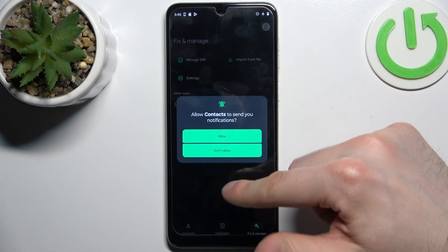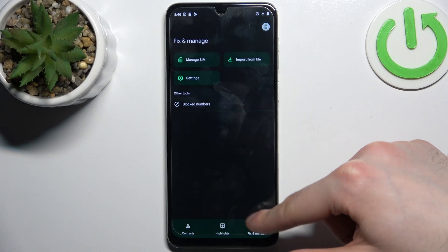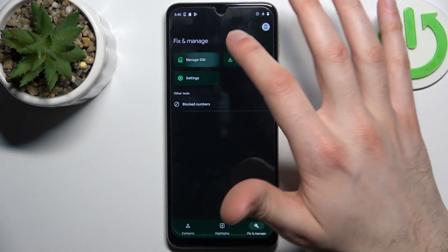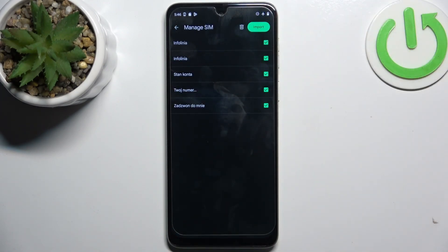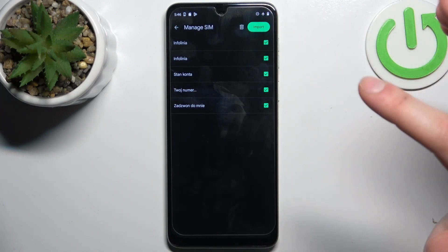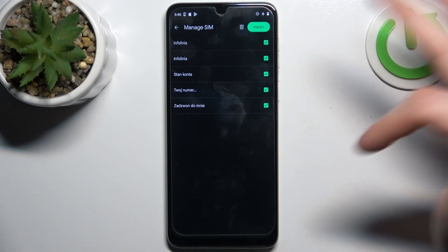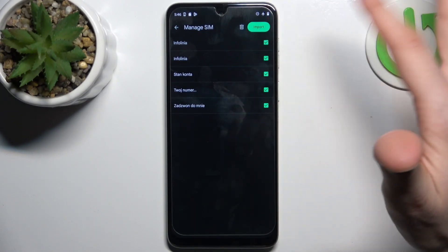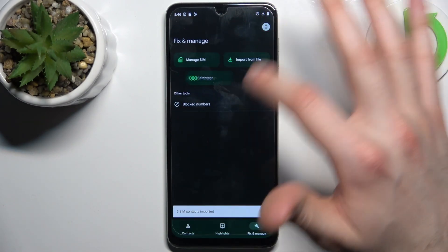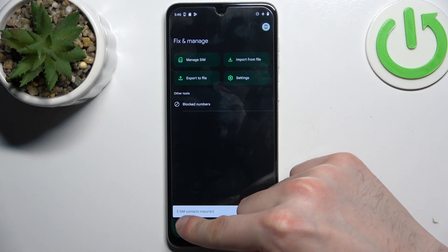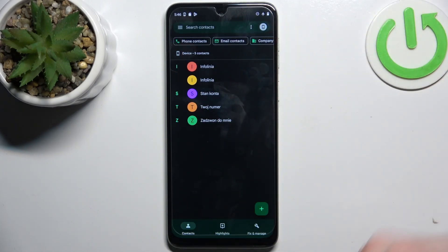Let's reload it for it to appear. Here you can select which contacts you want to copy — you can just leave them all selected — tap import, and after that these contacts will appear here on your device.